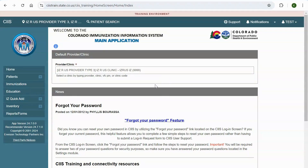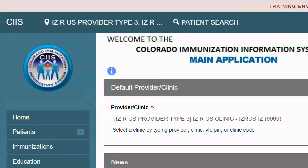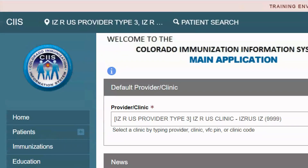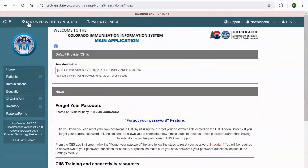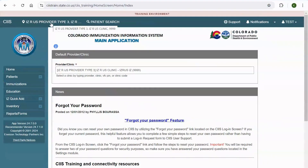Now let's discuss the information that appears on the header bar. On the left side, you will find your default provider and clinic. If you hover over the provider name, you will see a pop-out that includes your provider and clinic name. And if you are a VFC, also known as Vaccines for Children provider, you will see your VFC PIN number.